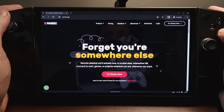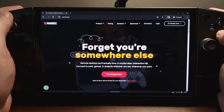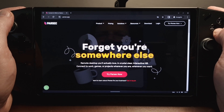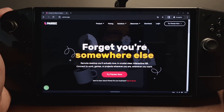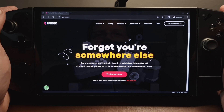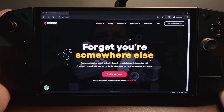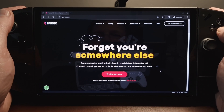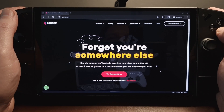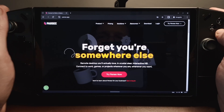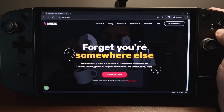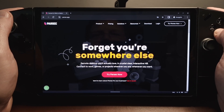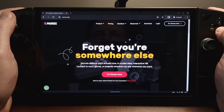Hey there gamers. Today I'd like to show you some software called Parsec. Parsec allows you to stream from a desktop PC or gaming laptop to another device of your choice. In this case I'll be using my Lenovo Legion Go. You can actually do the exact same process for the ROG Ally, and there's a slightly more convoluted process to get this working on the Steam Deck.